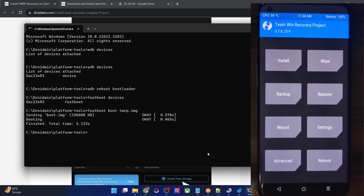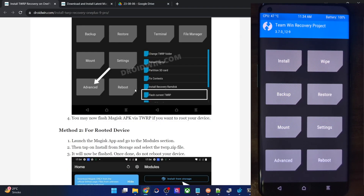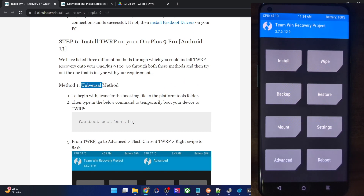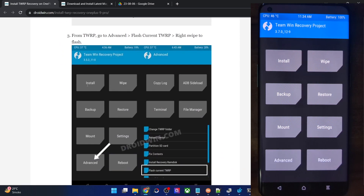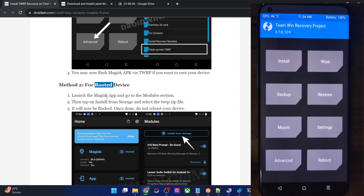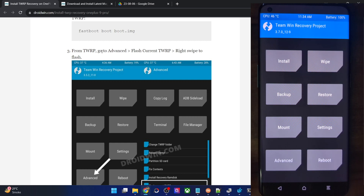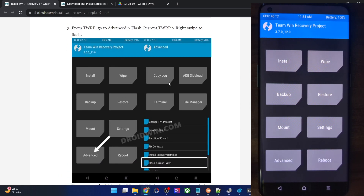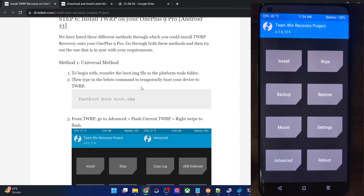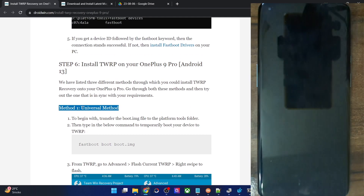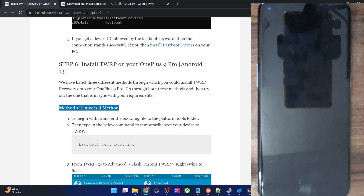As you can see, we are now in the TWRP recovery and we also have root. This was the second method for installing recovery when you already have root. If you don't have root and want to flash TWRP, use the universal first method. If you want both root and recovery, opt for the second method — both methods work equally well. If you have any queries, let me know in the comment section. Thanks a lot for watching.